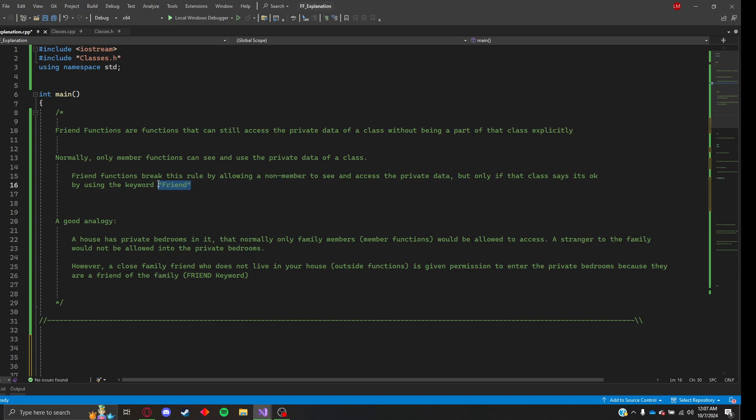The perfect analogy that I can think of is a house. A house has private bedrooms, bathrooms and closets, living rooms and all that. Normally only family members, which in this case are member functions, would be allowed to access those rooms. A stranger can't access your bedroom. They wouldn't be allowed inside.